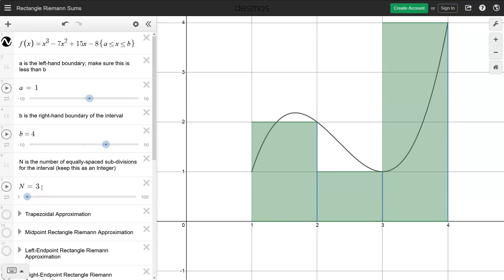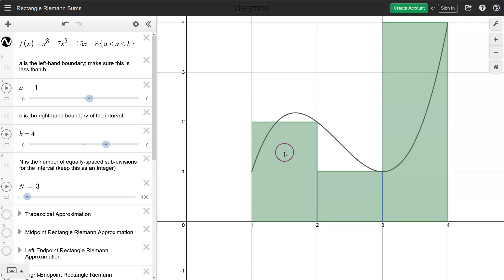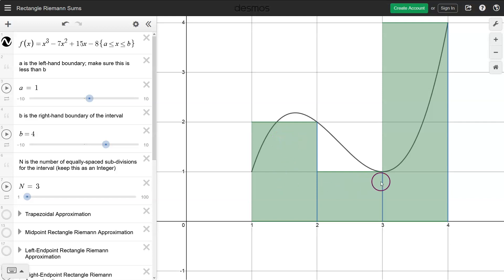For n equals 3, since the interval is from 1 to 4, each of these rectangles has width 1. So we can just count the area by counting each of these unit squares: 1, 2, 3, 4, 5, 6, 7. So the area is approximately 7.